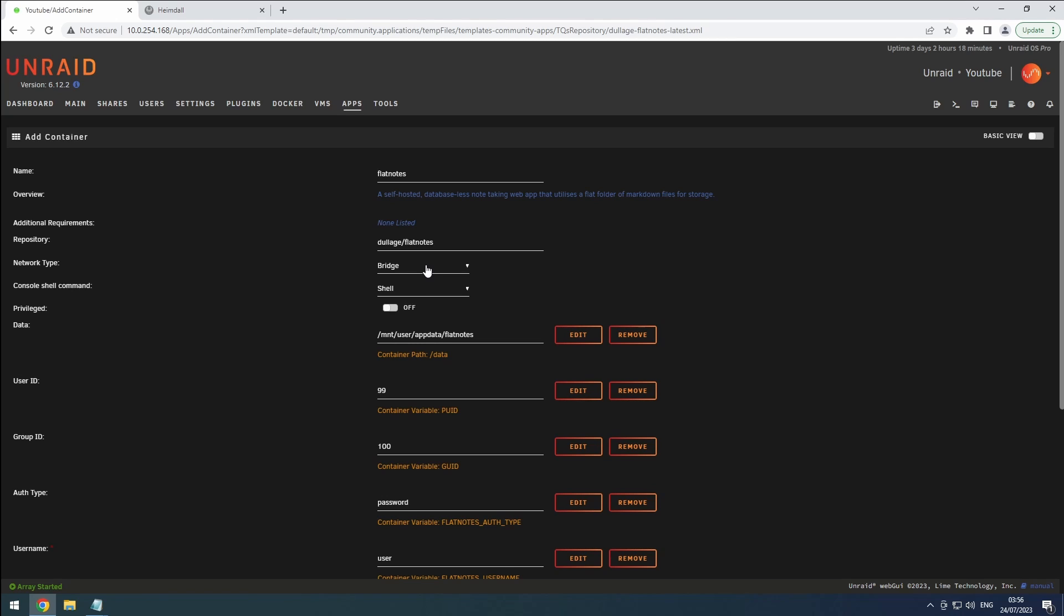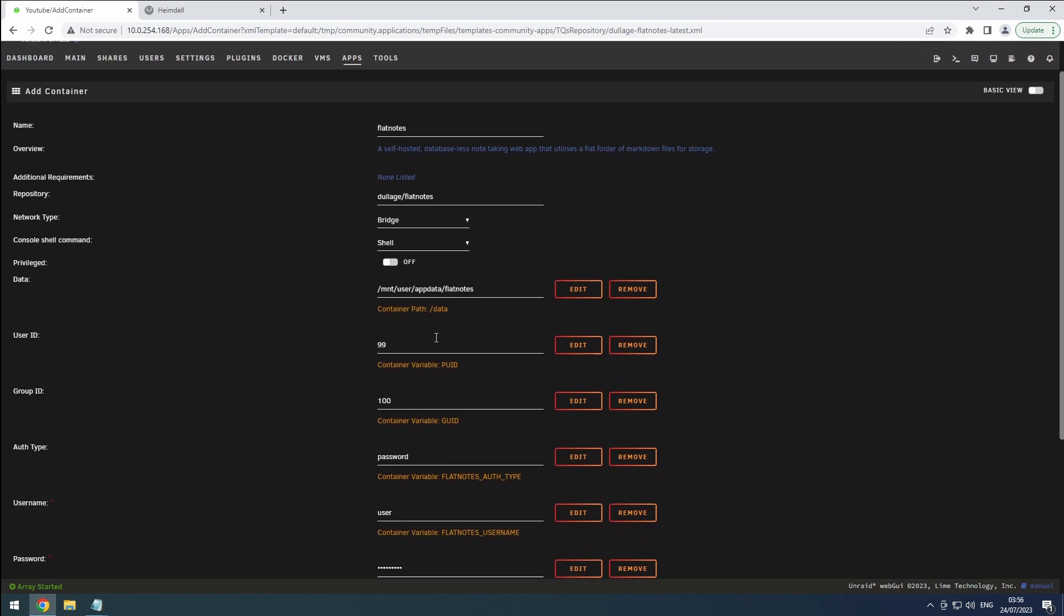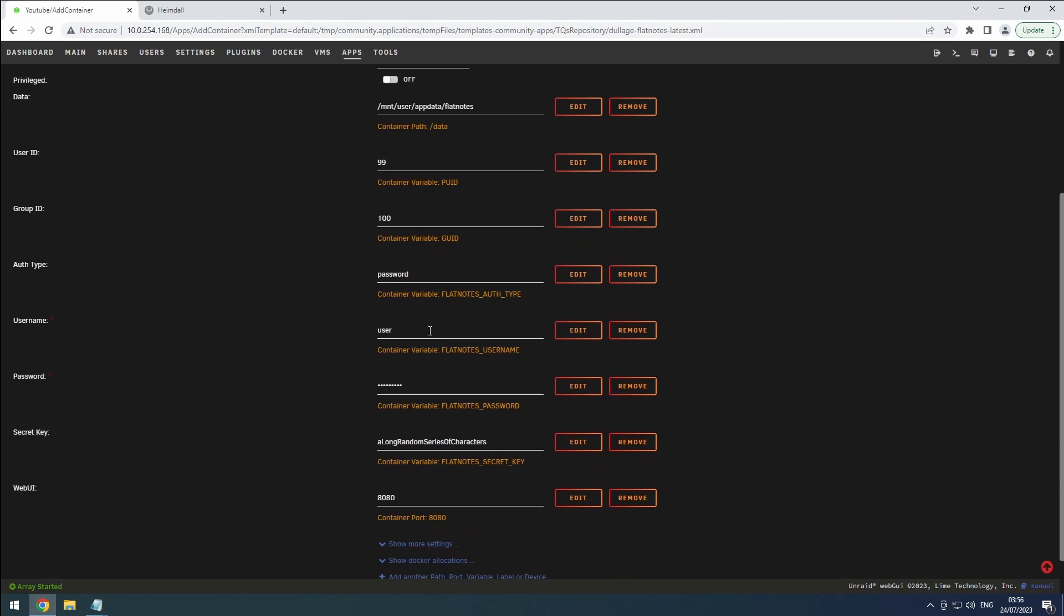Next, verify that the data path aligns with your AppData folder so your notes are saved in the right location. To enhance security, change the default username and password to something personal and unique.